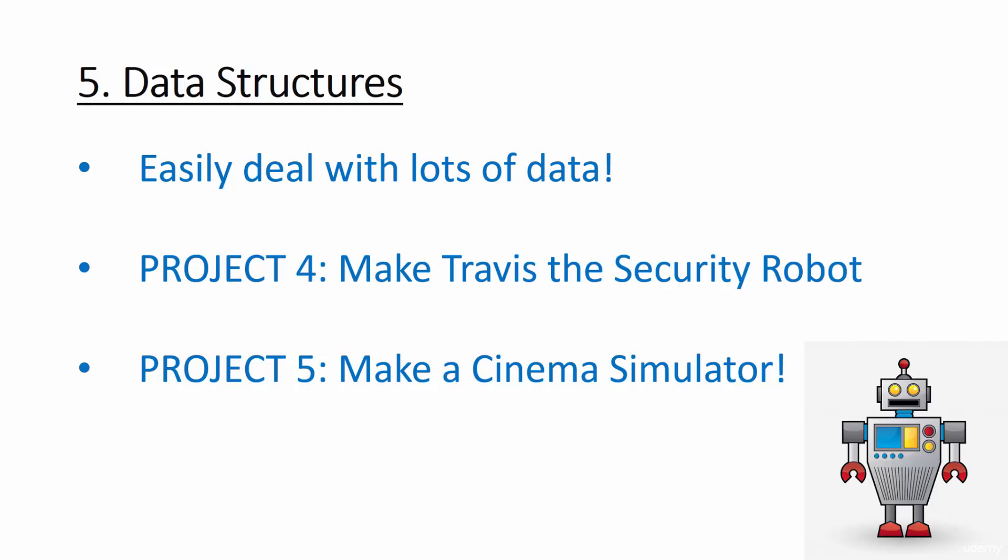We'll also be making a cinema simulator that has a bunch of films with their age ratings and number of tickets still available. When someone comes to buy a ticket, the program will check that they're old enough and that there are enough tickets left. And if they are, then they'll let them buy the film. Now we're talking, right?